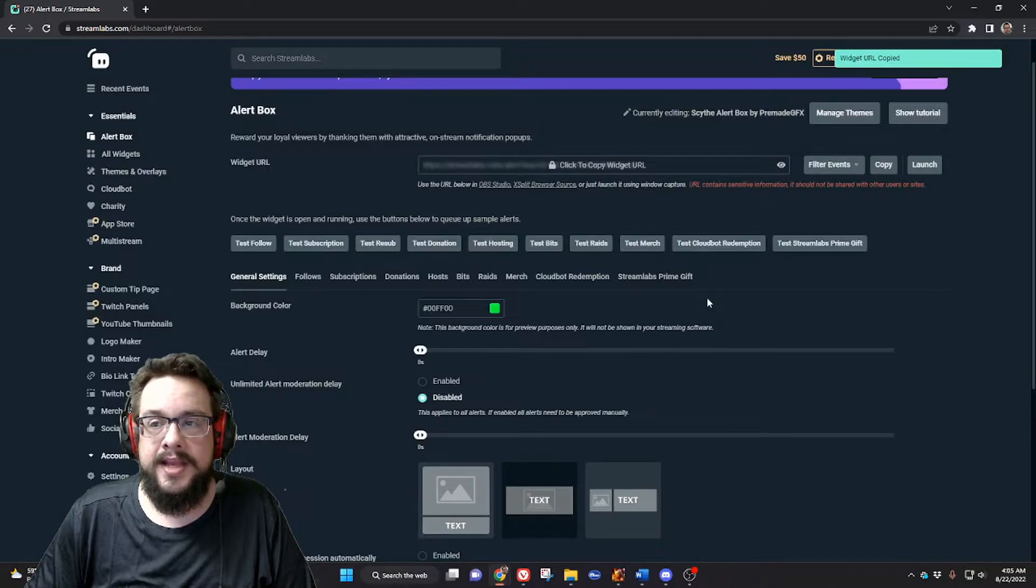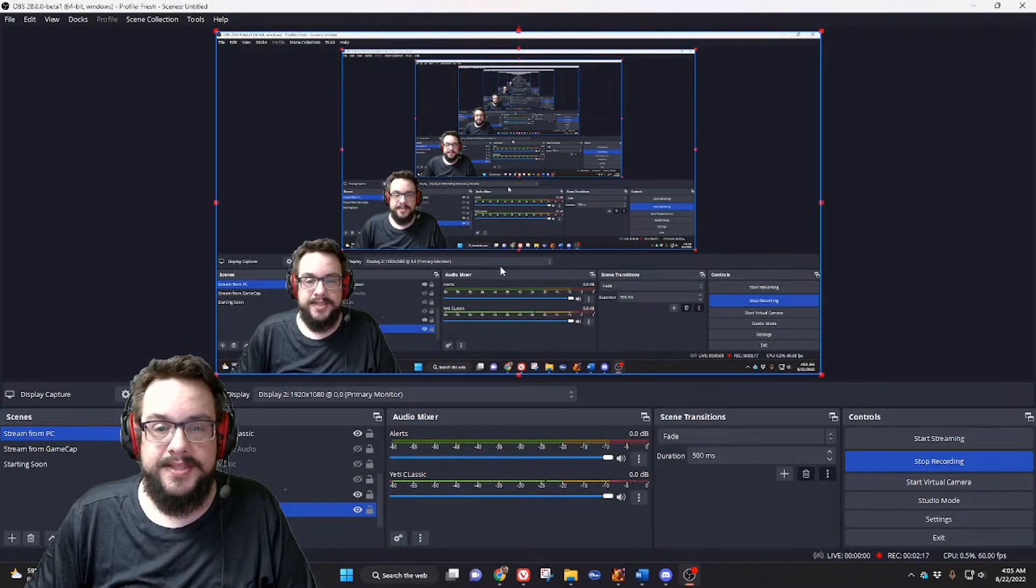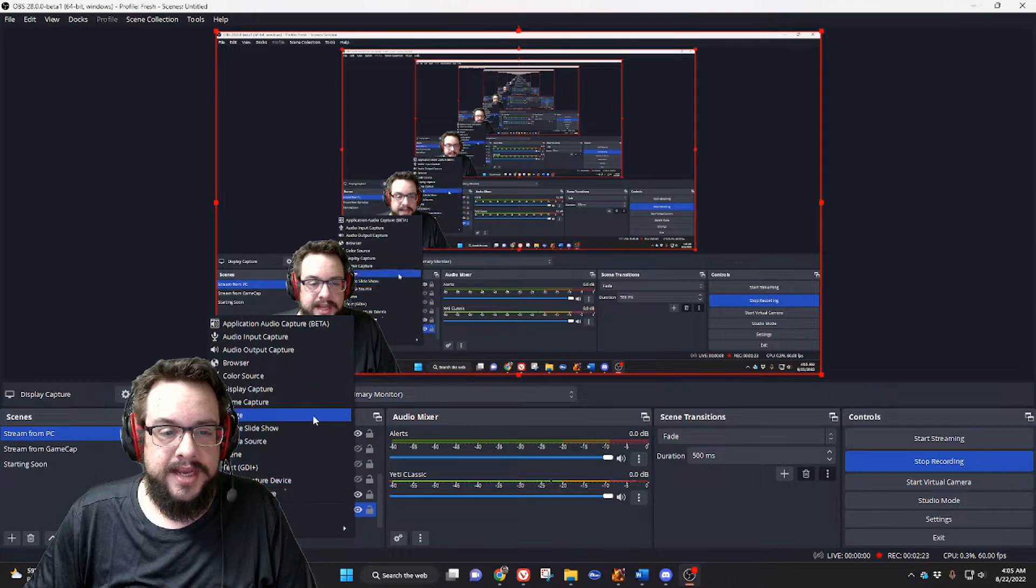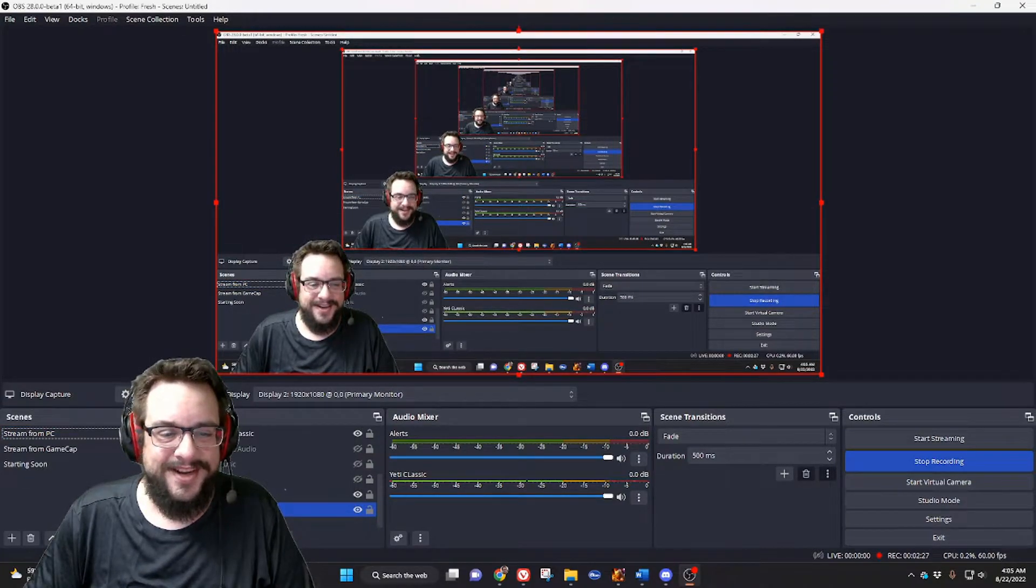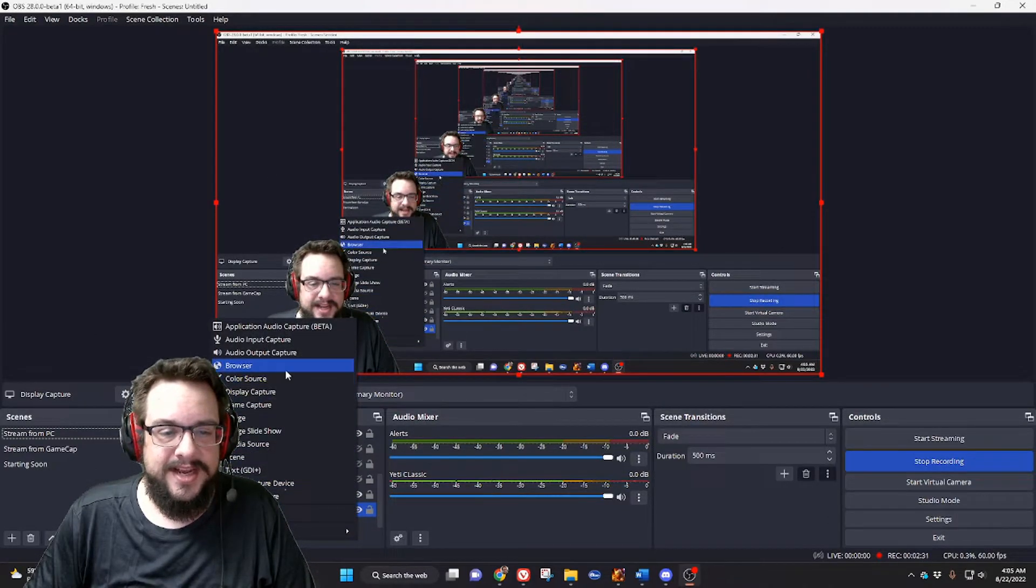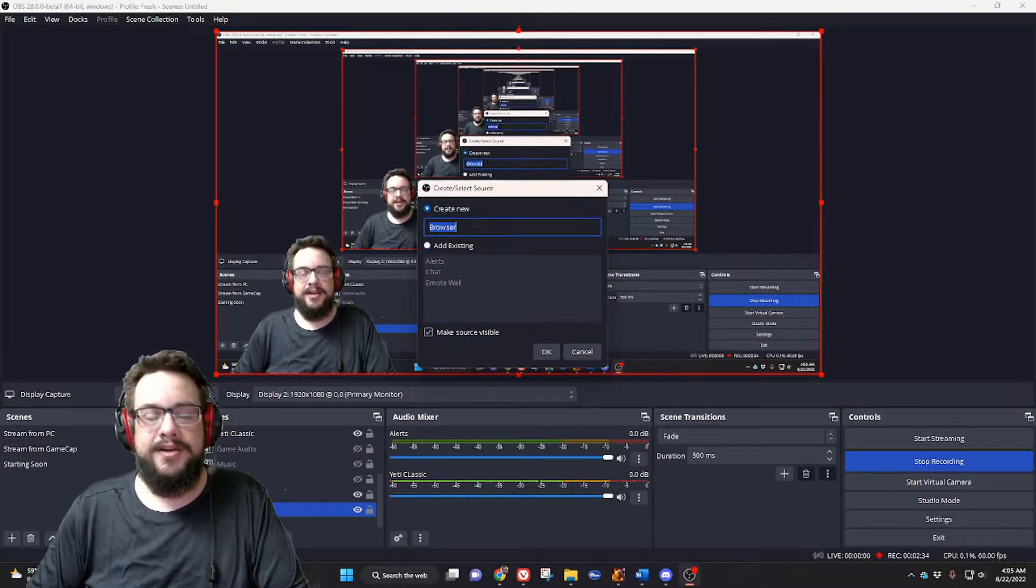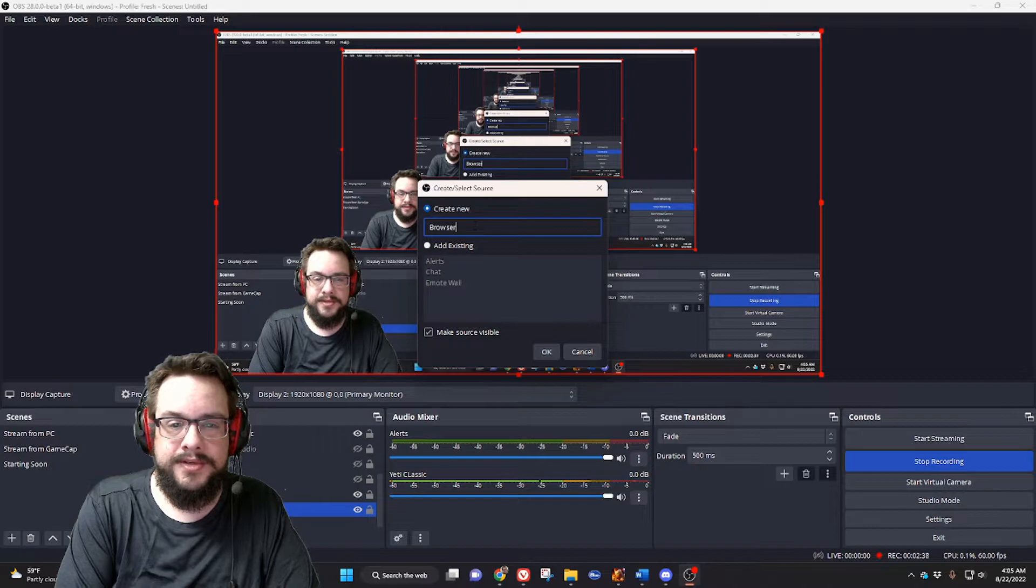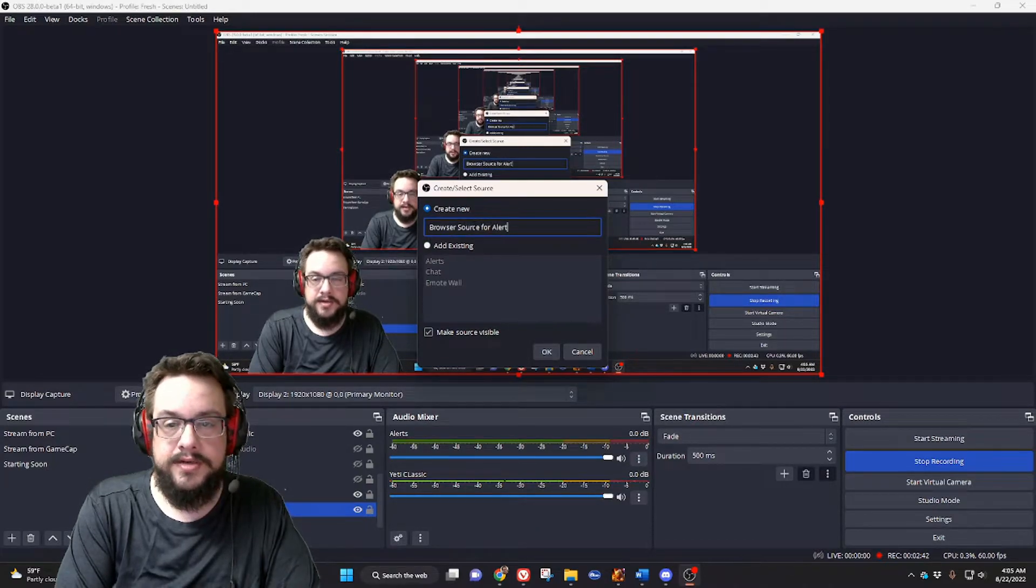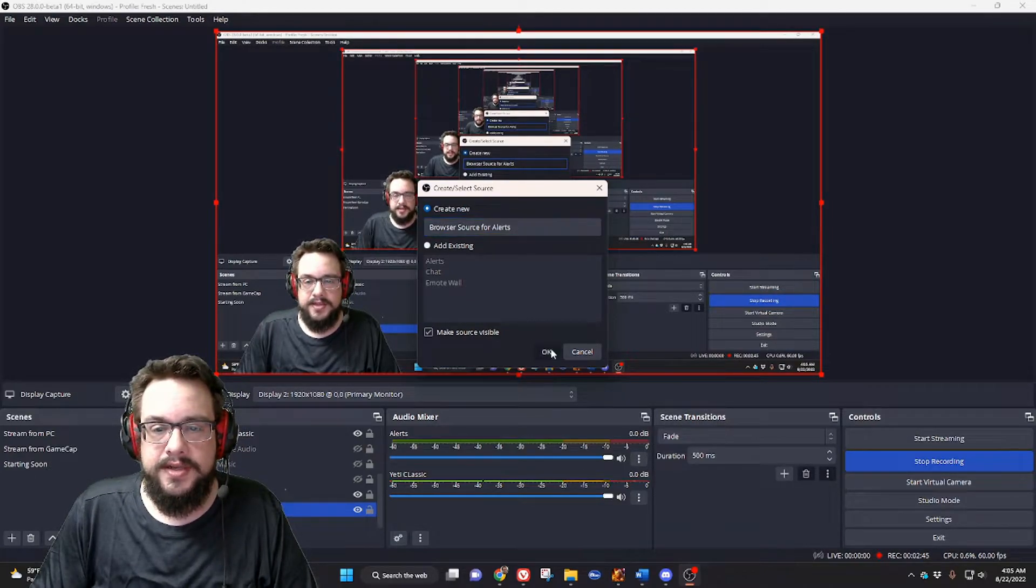And then you're gonna open up... I mean, not Streamlabs, you're gonna go into OBS. I was on Streamlabs too long. You're gonna go into OBS, click on the plus sign under sources, and go to browser source. We're gonna create a new browser source and call this browser source for alerts. Great, let's press OK.